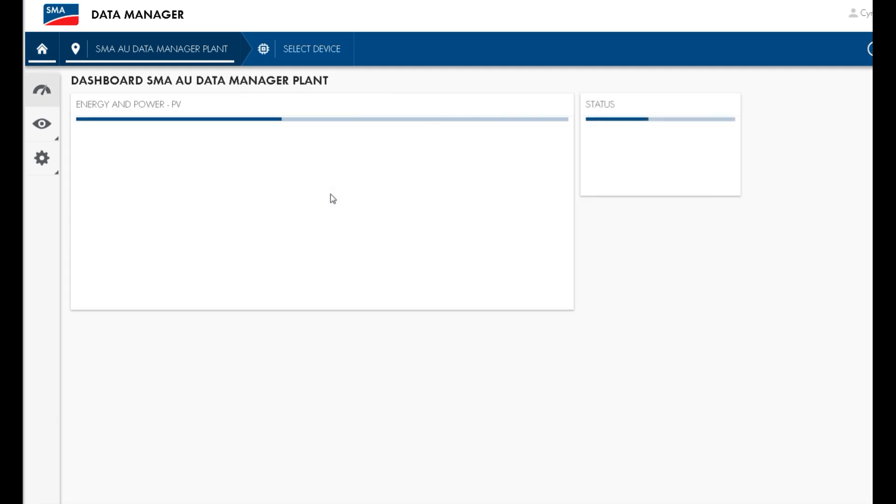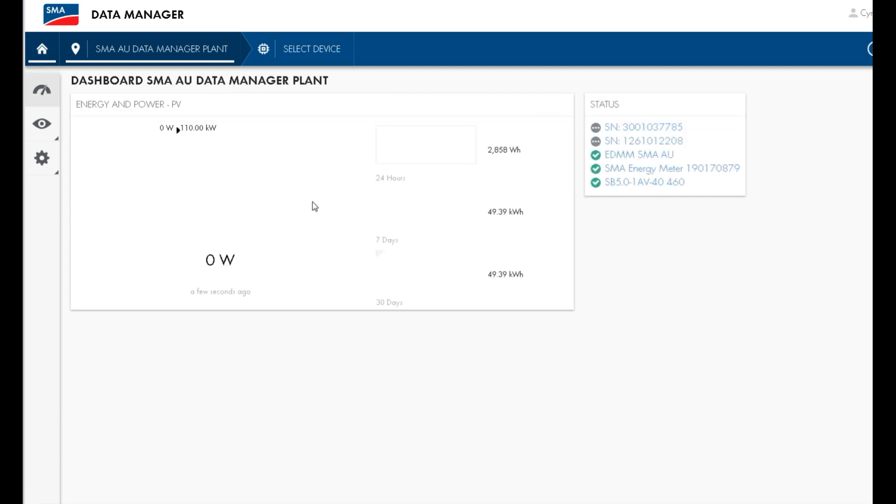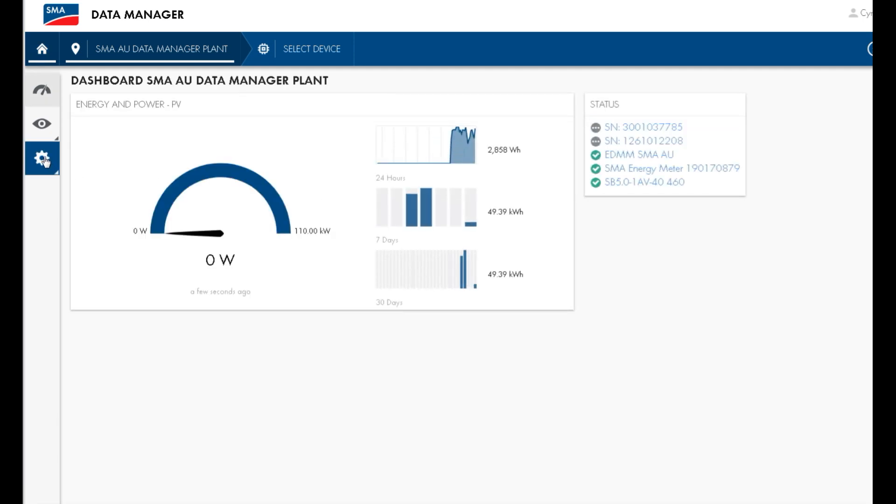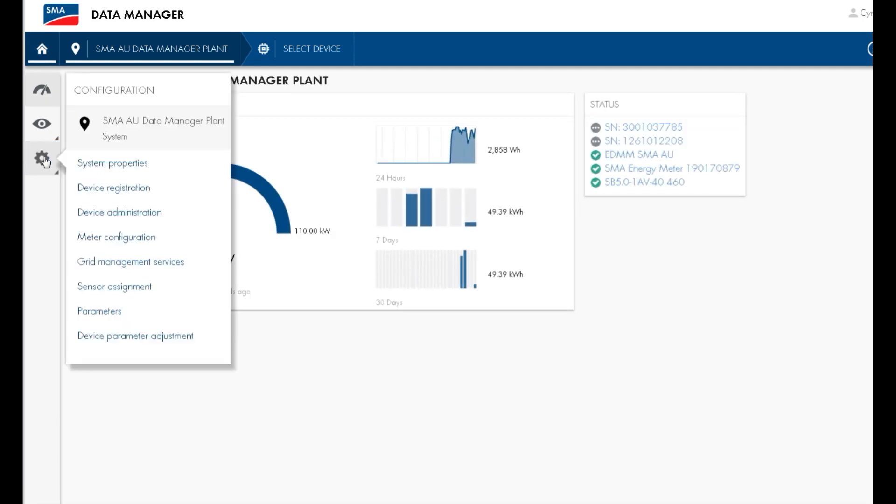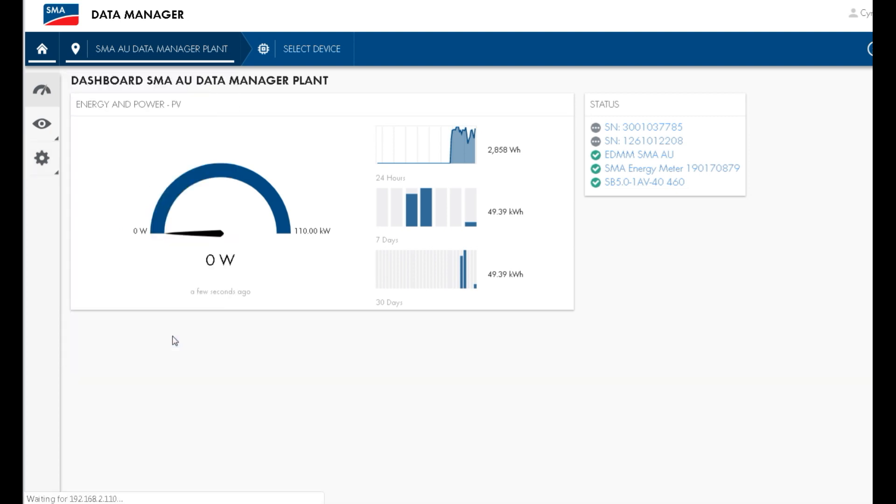Once you have logged in, press on the settings wheel icon and then press device parameter adjustment.